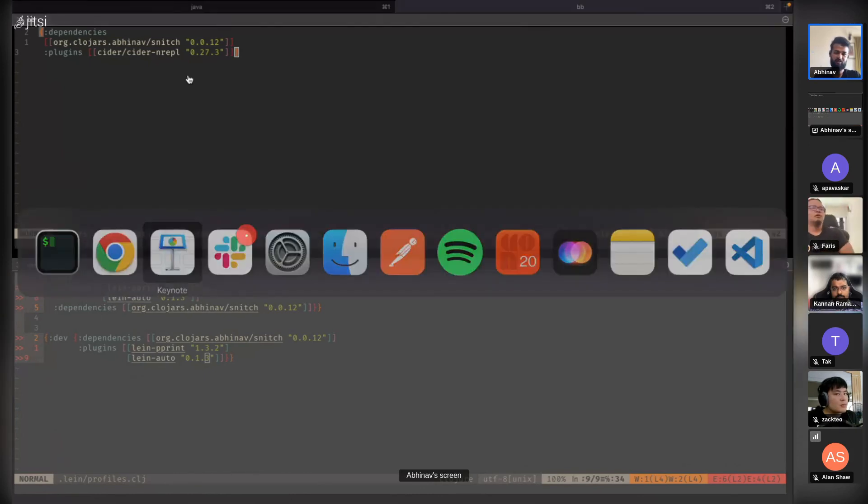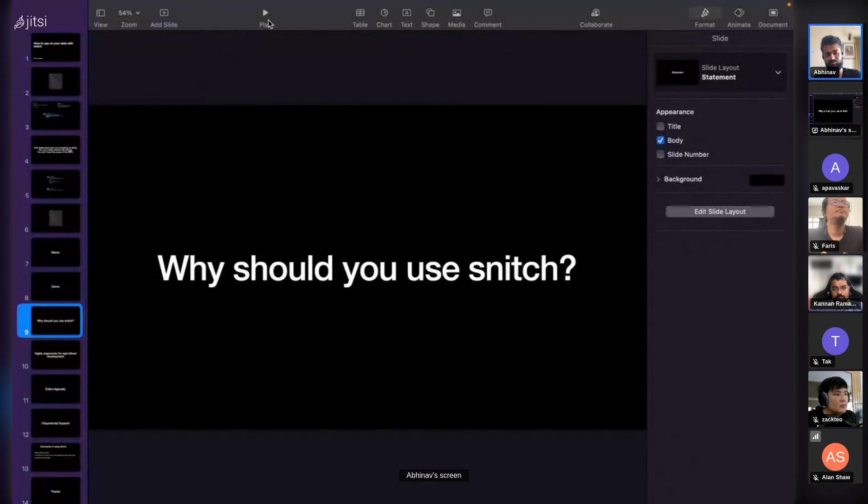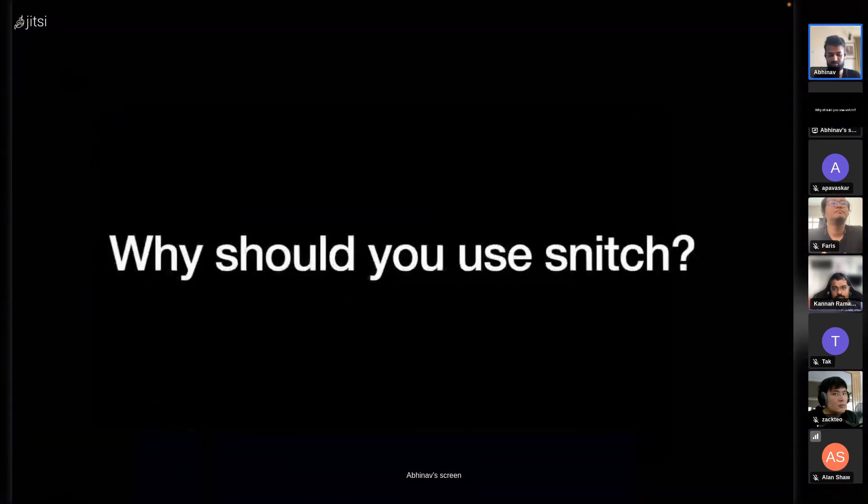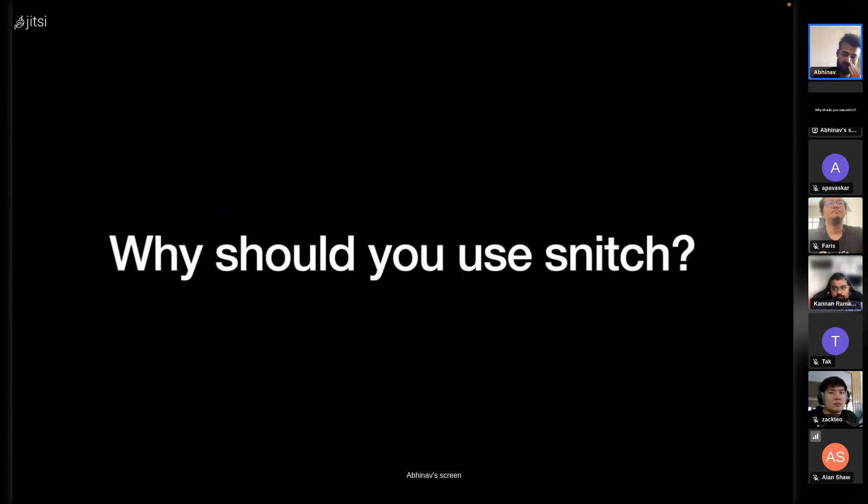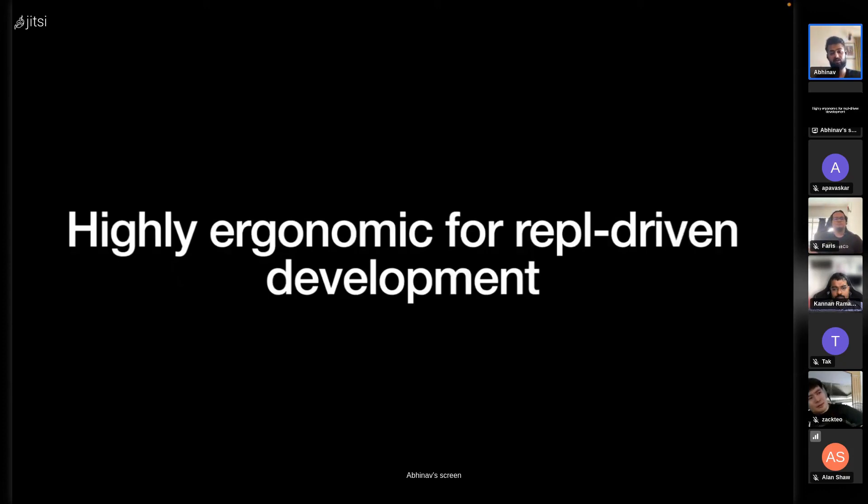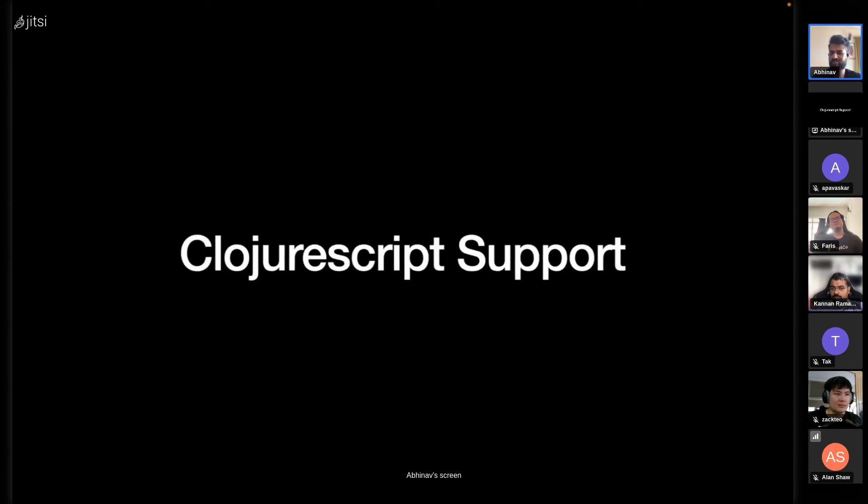Why should you use Snitch? Obviously Cider's debugger and Calva's debugger are great. It's highly ergonomic for REPL-driven development. I've used this as my sole debugger for the past seven months. Neovim does not have a debugger, so I've had to rely on this heavily. It is editor agnostic, so whichever editor you use, you can use this along with your editor's debugger. You don't have to replace it.